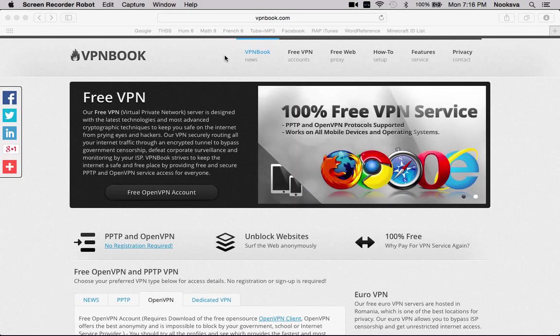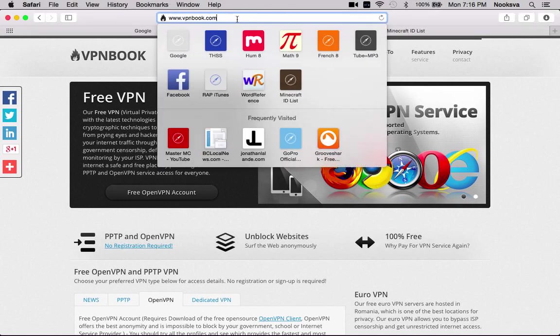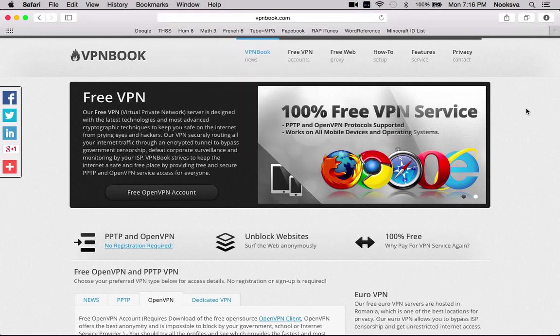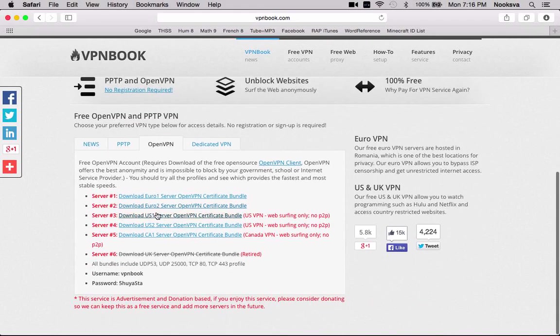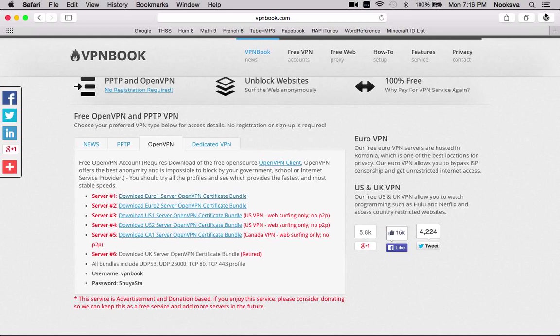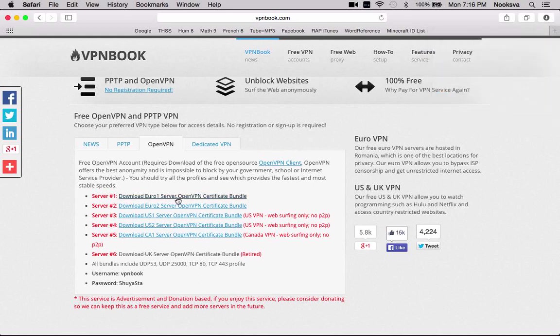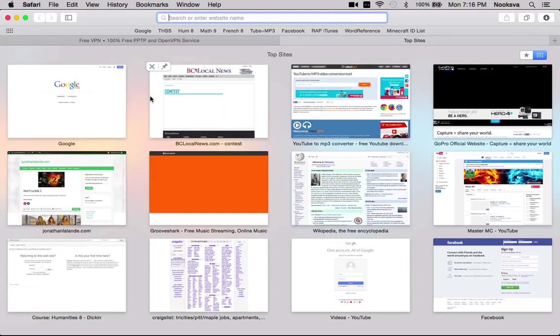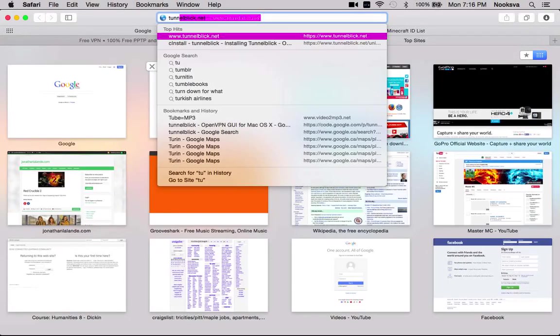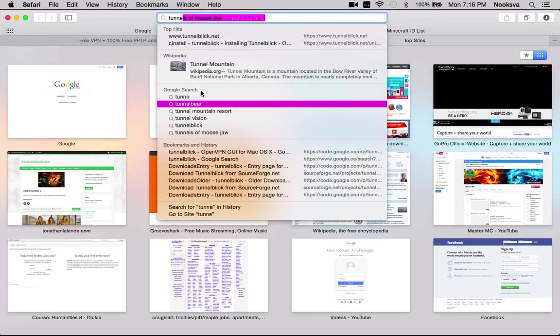First what you're going to want to do is you're going to go to vpnbook.com right here. Then you're going to go to, you can see this open right here. You're going to download this right here. I've already downloaded this twice, which I shouldn't do, but whatever. And then you're going to go to Tunnelblick.